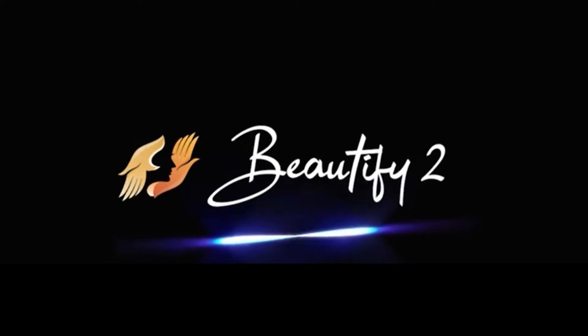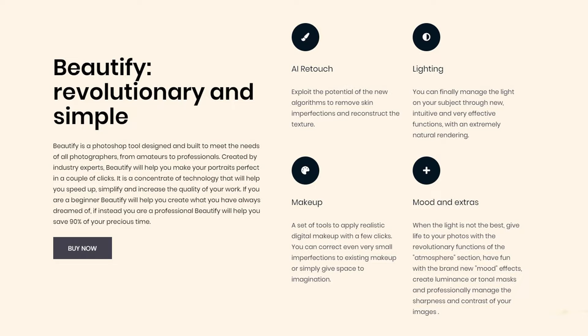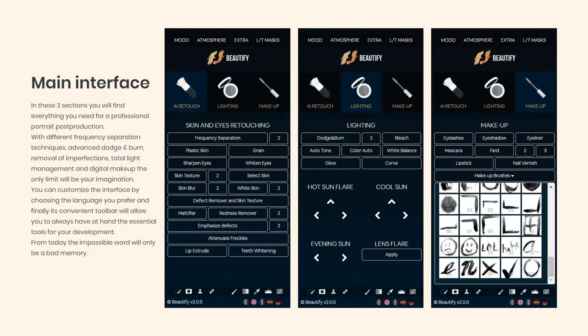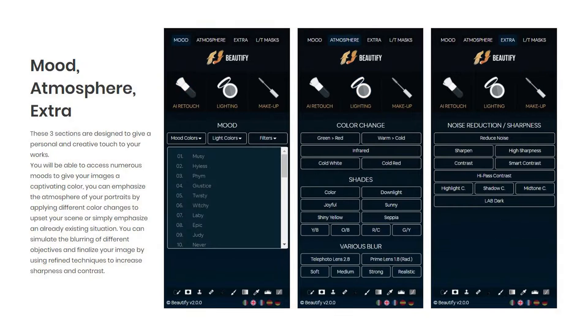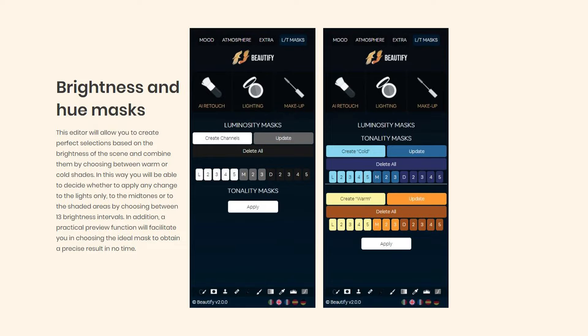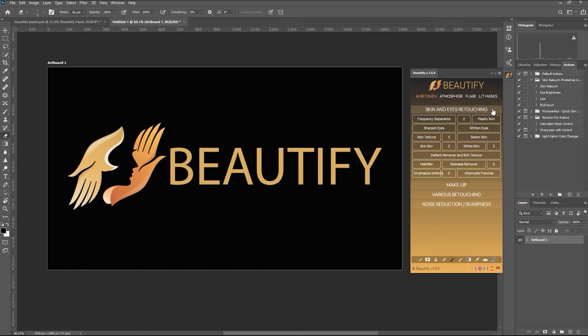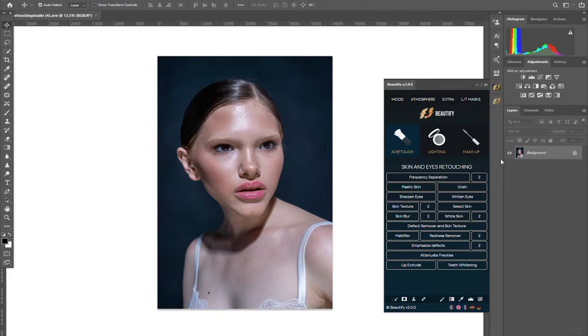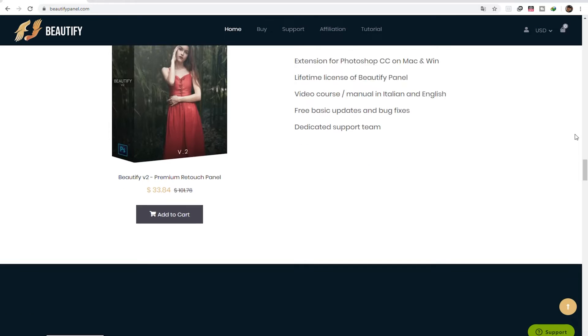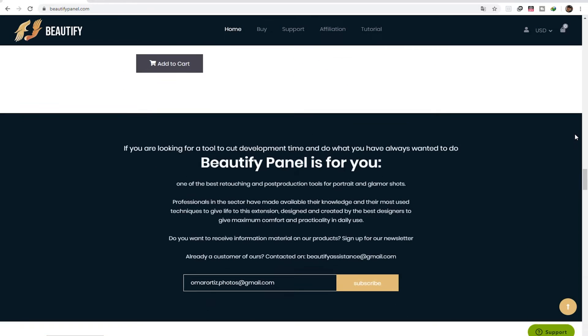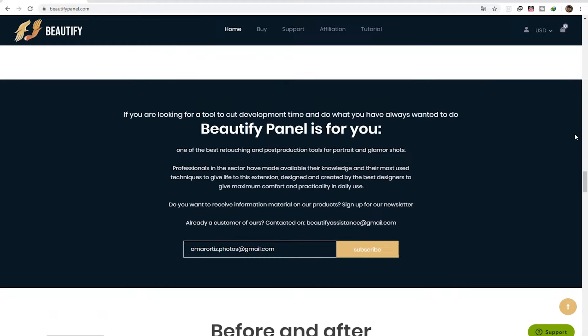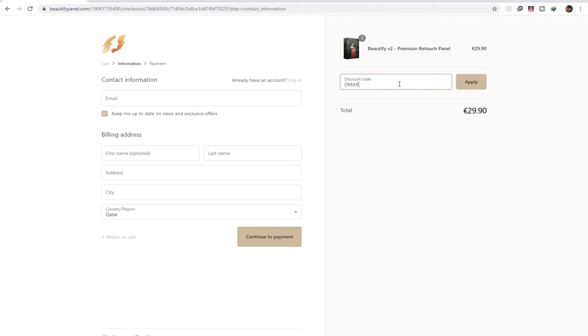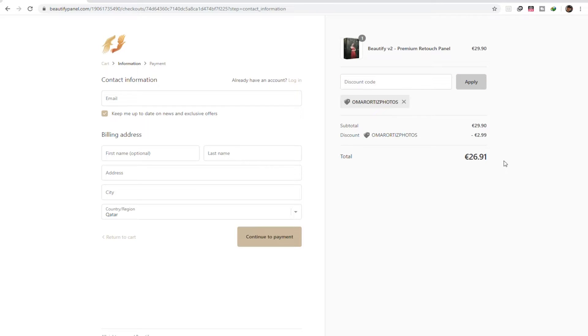Introducing Beautify 2, a premium Photoshop retouching panel. I'll walk you through some of the changes between the previous version, which is 1.6, with this current one. But first, let me show you how to download and install this panel. If you'd like to purchase this amazing tool, I have a 10% discount code which is on the video description below.